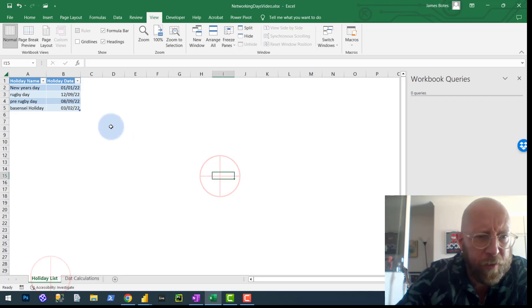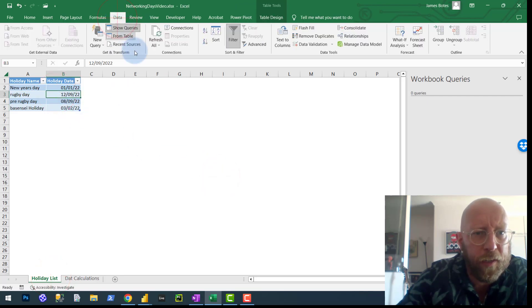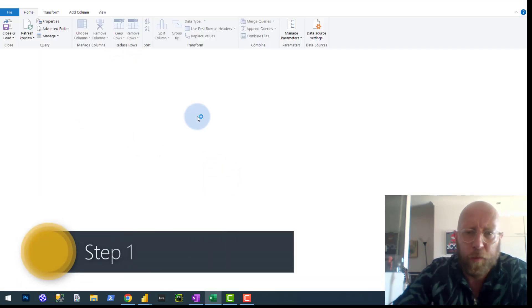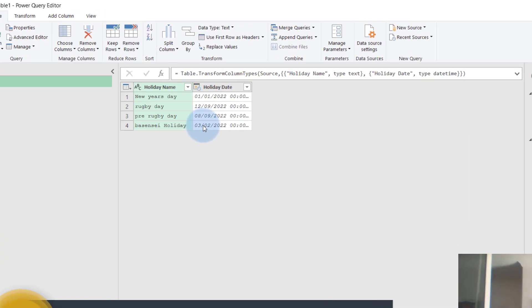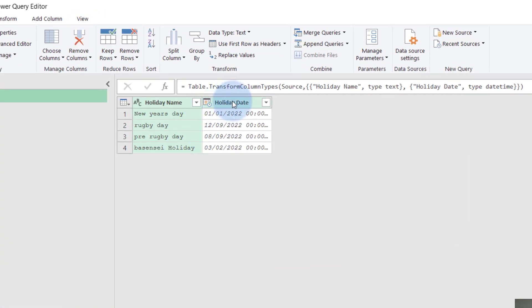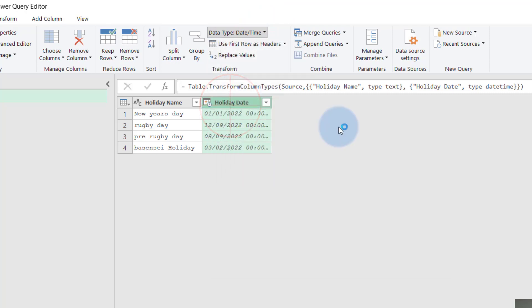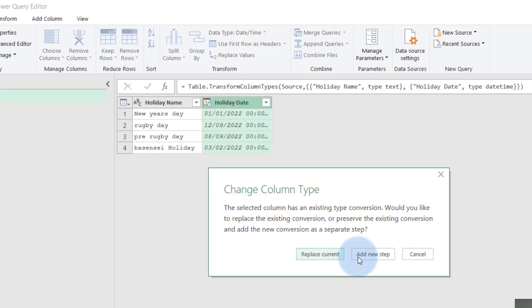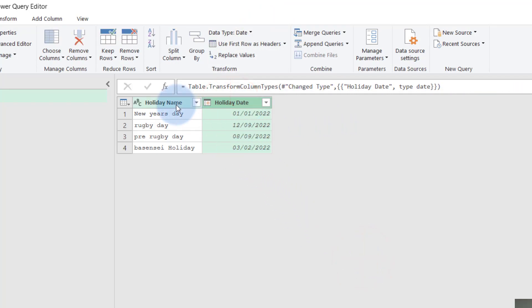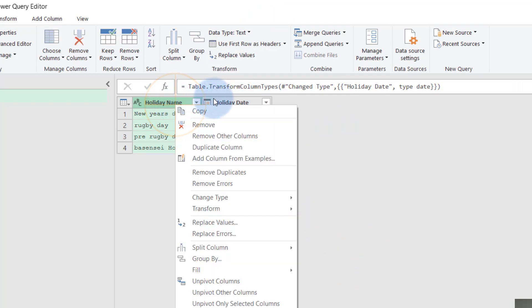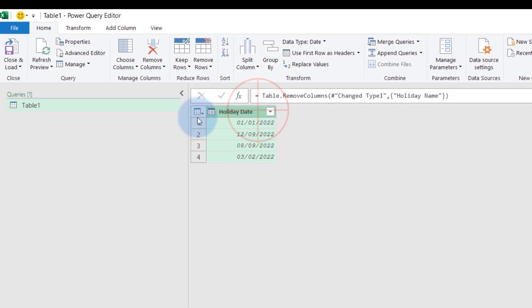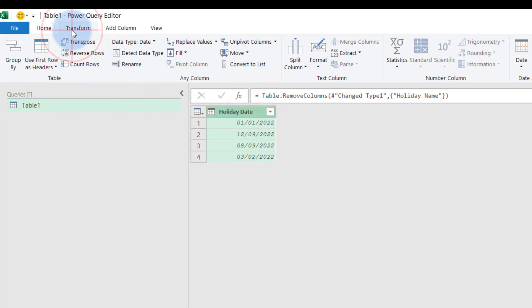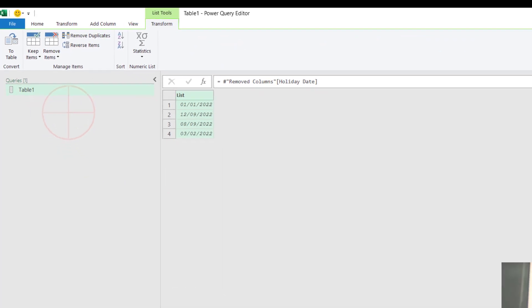So let's start with the holiday list. First thing is you take your holiday list, you pull it into Power Query. So first thing that you do is you convert that to date, your date to date. Yes, add a new step. That's a date now. We can remove that column, and then we go and we convert this to a list. This is very important. So this must be a list.